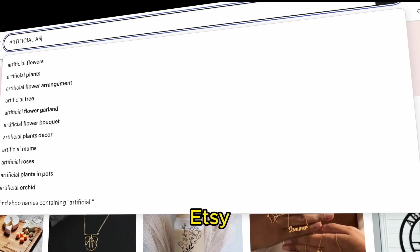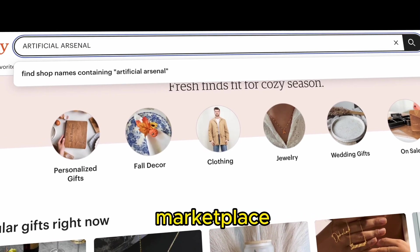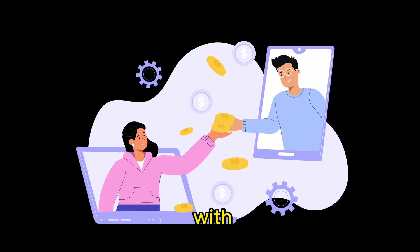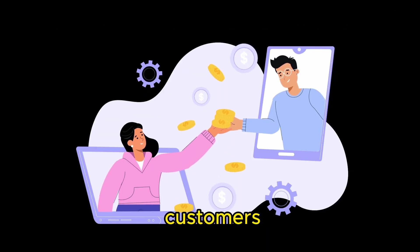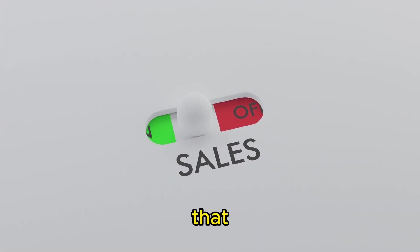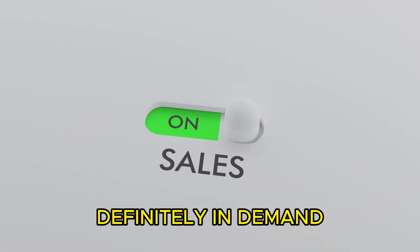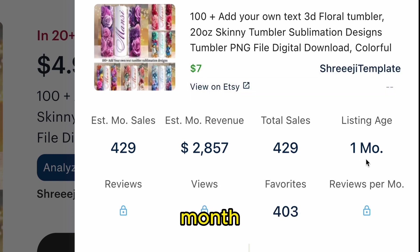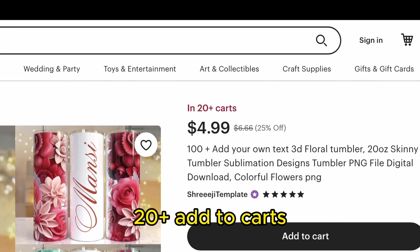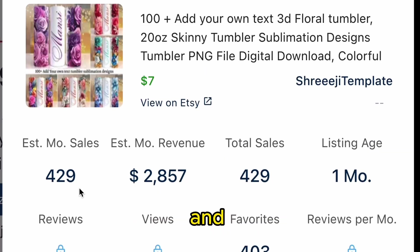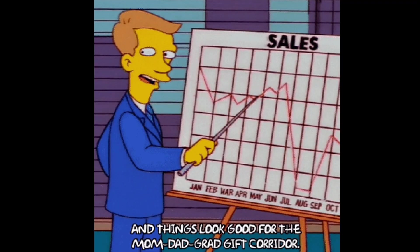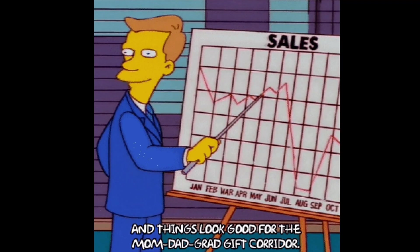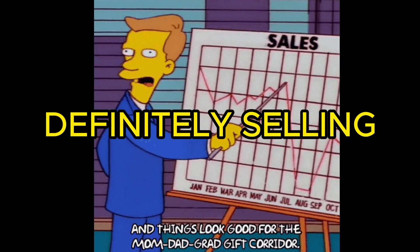Platforms such as Etsy serve as the marketplace to link sellers with potential customers, and let me show that these products are definitely in demand, making over $2,000 in just one month of being active. With 20-plus add-to-carts and 429 sales, we can confirm that these products are definitely selling.